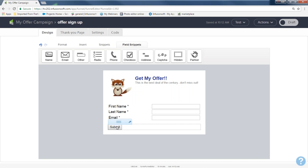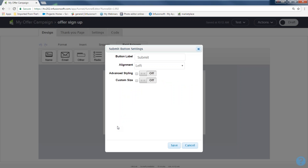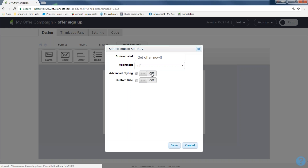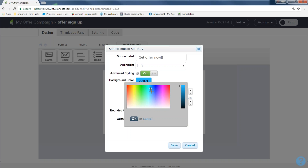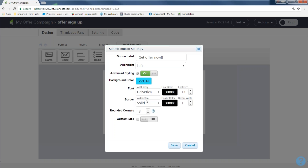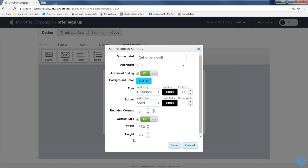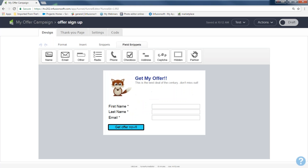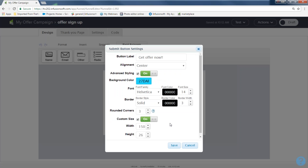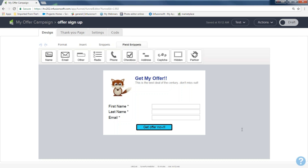The next thing I'm going to do is change the submit button. When you double-click the button, the button builder opens up. I'm going to change the text to 'Get Offer Now.' I can change alignment to left, right, or center. Under advanced styling, I can change the background color — I kind of like teal. I can change the font family, make the border thicker, make the corners rounder, or change the size. When I hit save, my button says 'Get Offer Now' and looks great.